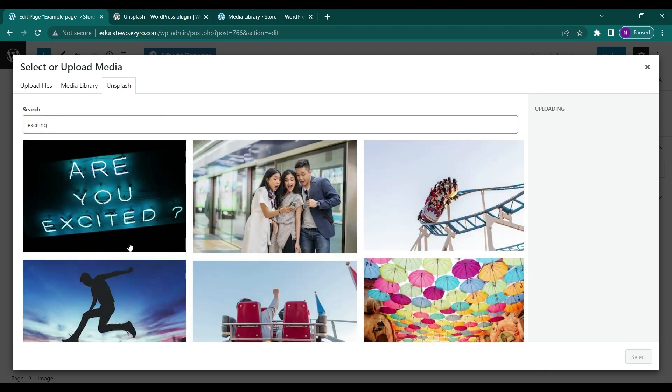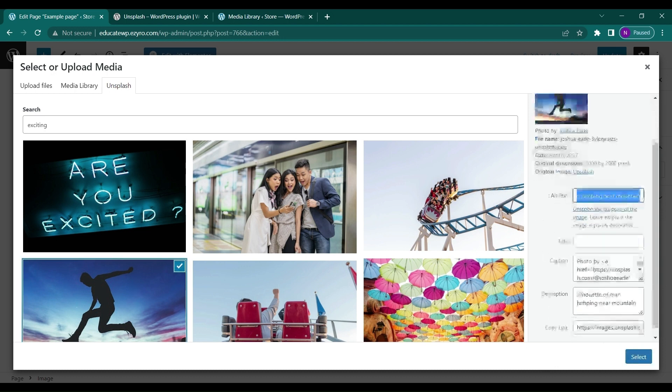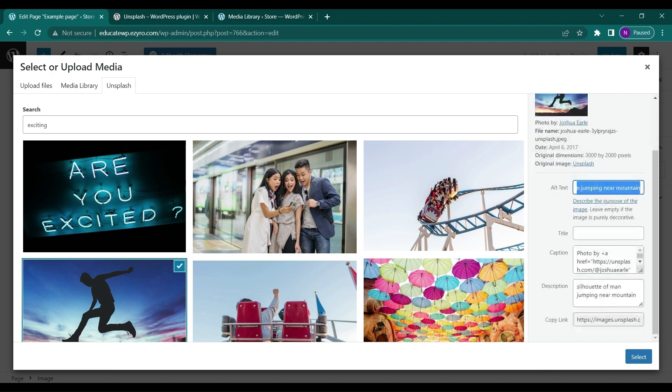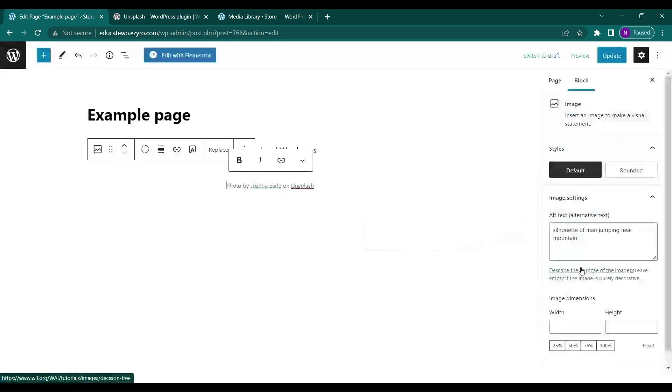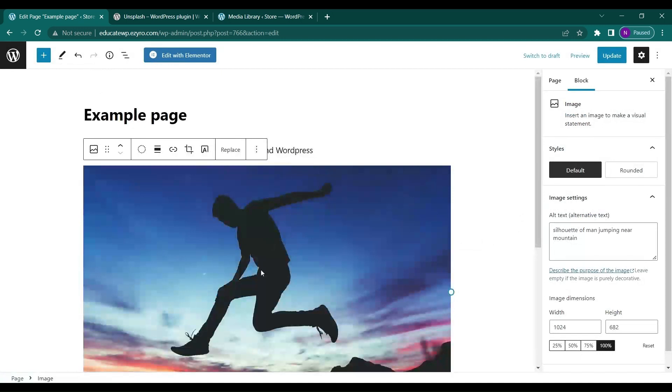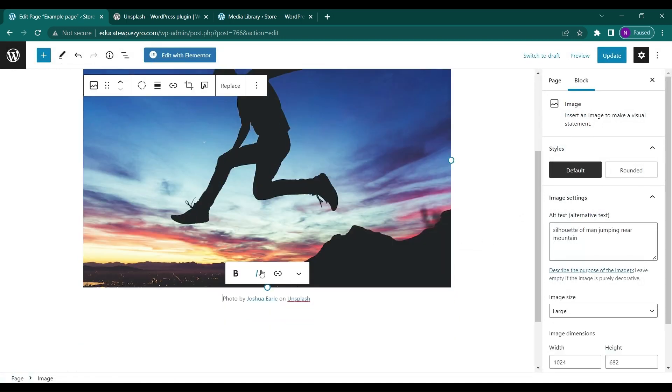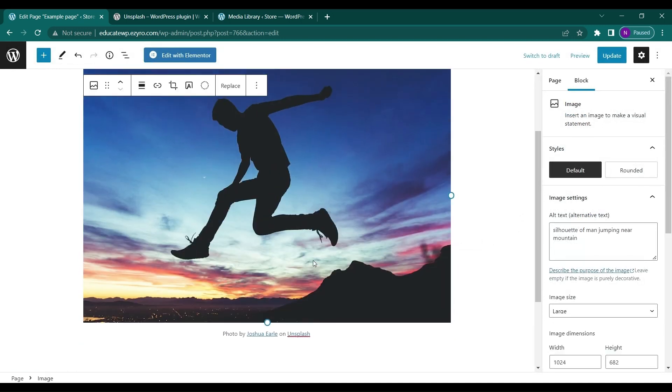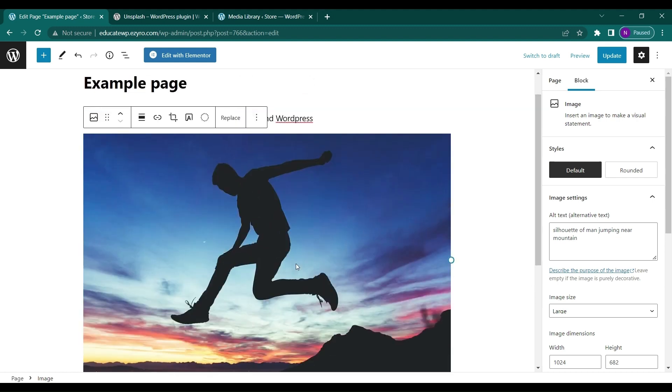It will show me free images that I can directly click on. I can even alter the alt text for SEO, then click Select. I can also give it a title, and the image will be directly included in my page.